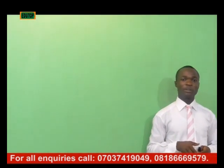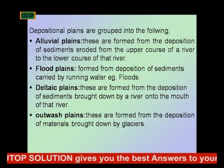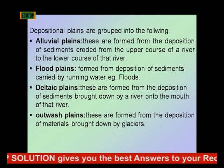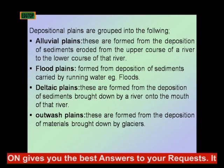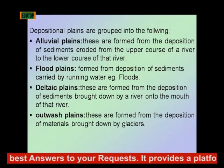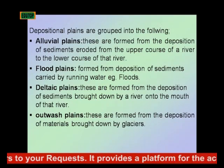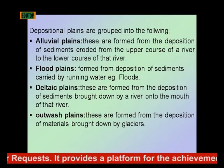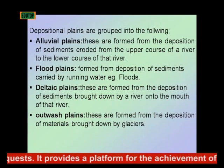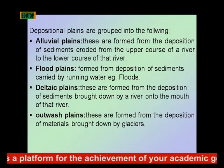Here is an illustration showing an erosional plane by glacier. Glacier is one agent that can move materials. The depositional planes are usually grouped into the following: river planes, flood planes, delta planes, outwash planes, Aeolian planes, lacustrine planes, and coastal planes.